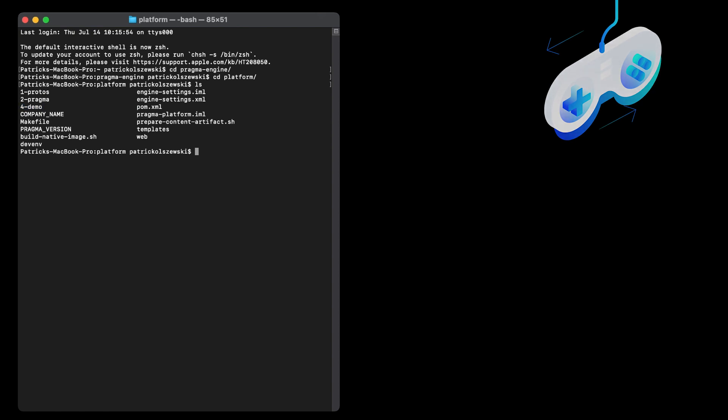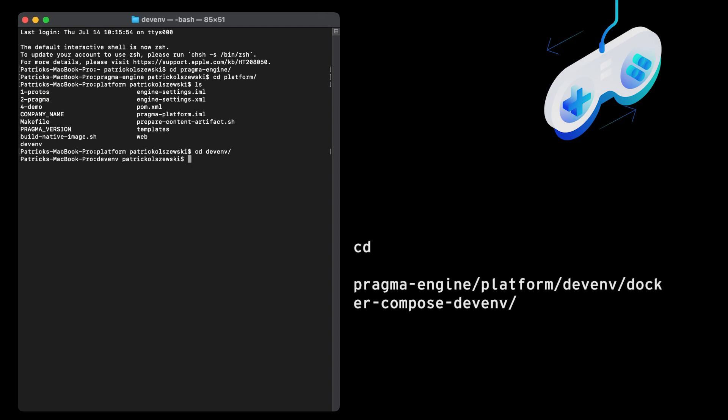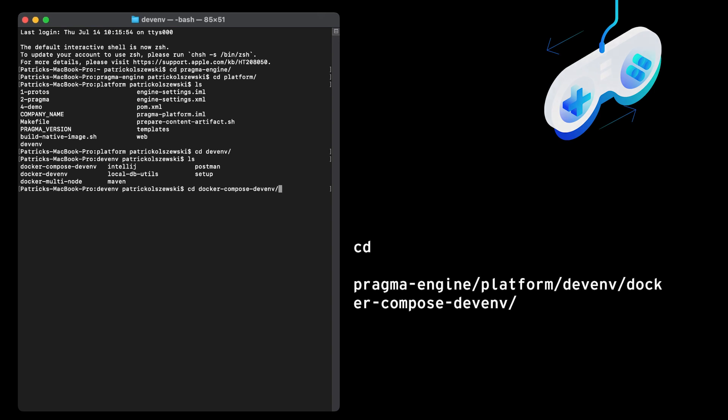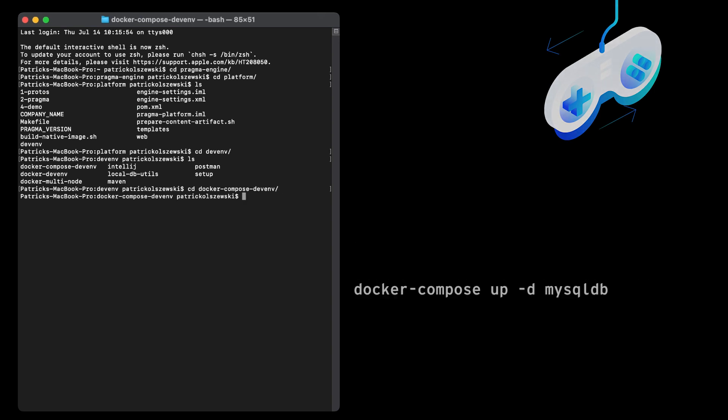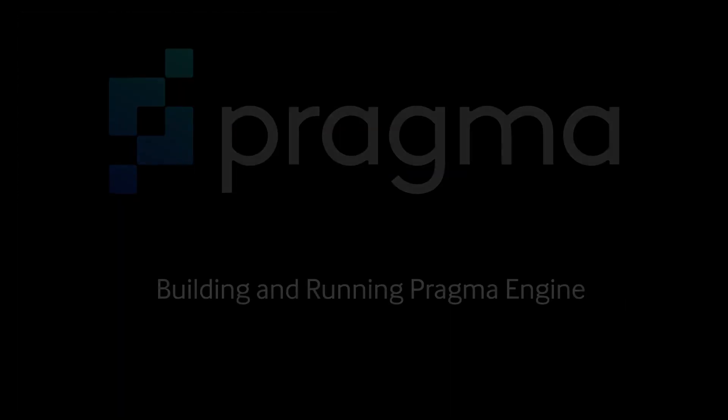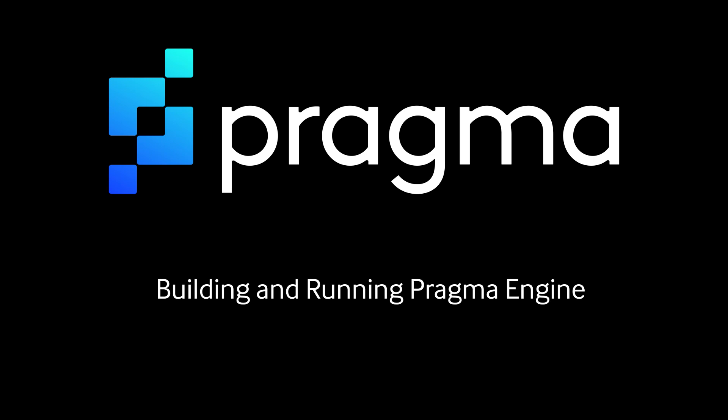To start installing MySQL, head over to devenv in the platform folder, which contains setup install scripts to get your machine ready to use Pragma. From the devenv folder, we're going to go to docker-compose-devenv, then run the following command in the terminal to set up and compose MySQL. After this command is finished running, we can build and run Pragma Engine.